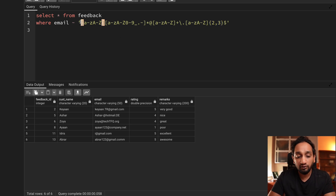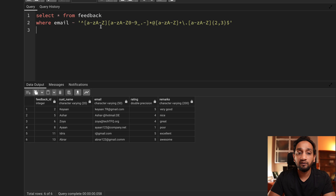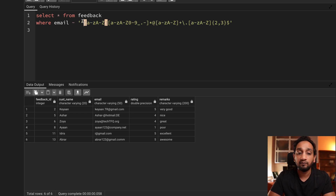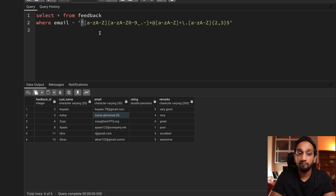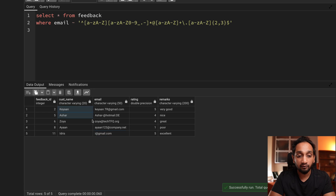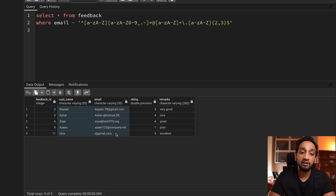Similarly, we can use a caret symbol at the beginning, which tells the engine the first character should match this pattern. By putting caret, it means the first character must match whatever pattern is given there. Even without caret it works in our case since all email addresses start with a string. Caret means the start of the string and dollar means the end of the string. Now if I run it, I get only the five correct email addresses — that is my solution to the problem.